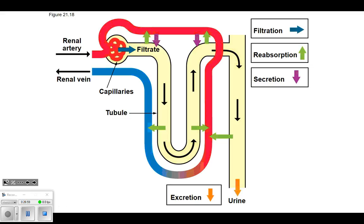And then excretion happens when it leaves there as urine. So those are the four steps: filtration, reabsorption, secretion, and excretion. You can apply it to this diagram - it has lovely colors. Remember, if you print it in black and white, you're not going to have any of those colors and it won't make any sense. Look at it on D2L or print it in color.